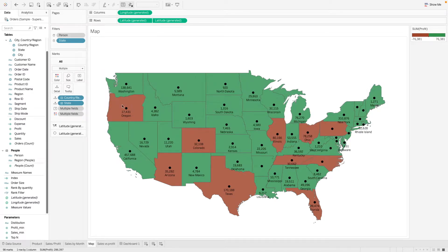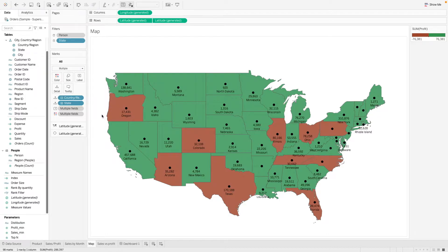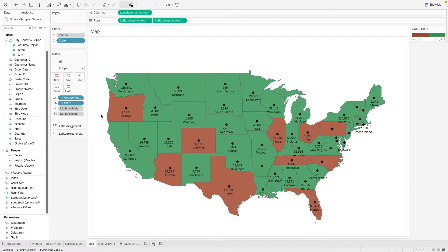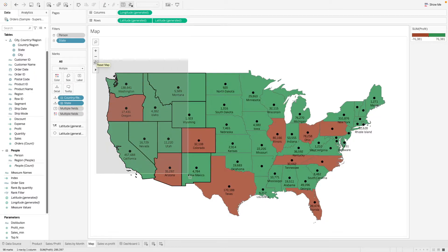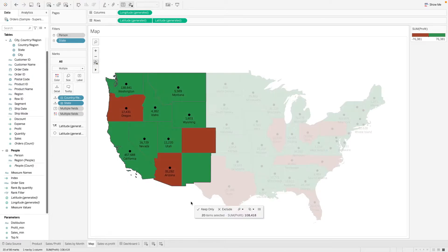So here we have a map of the US states. Let's say, for example, we want to group them into different regions. So how can we do that? What we can do is basically just highlight and select the states that we want to group together.